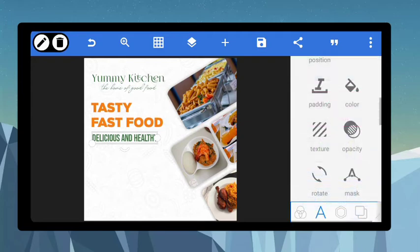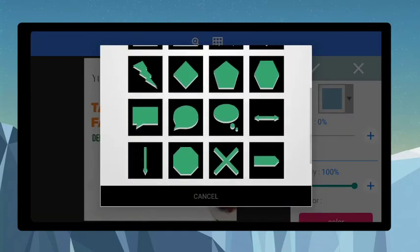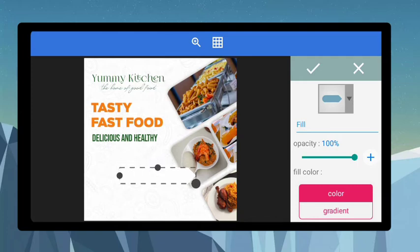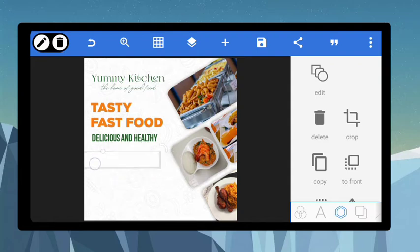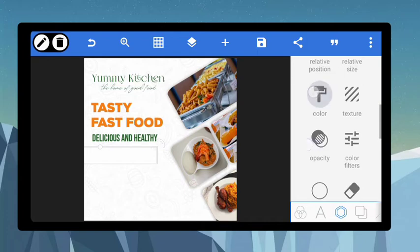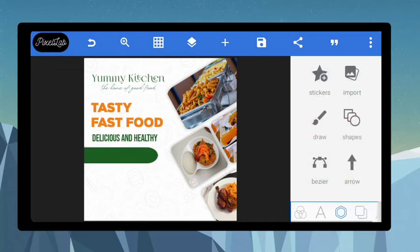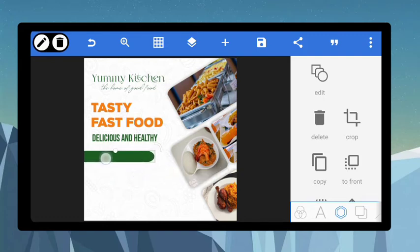Now let's create another shape and add it. Shape it the way you want — rotate it 360 degrees, drag it further, and position it strategically near 'Delicious'. Give it the same green color. Position it like that — I feel it's a bit big, so let me reduce it and reposition.